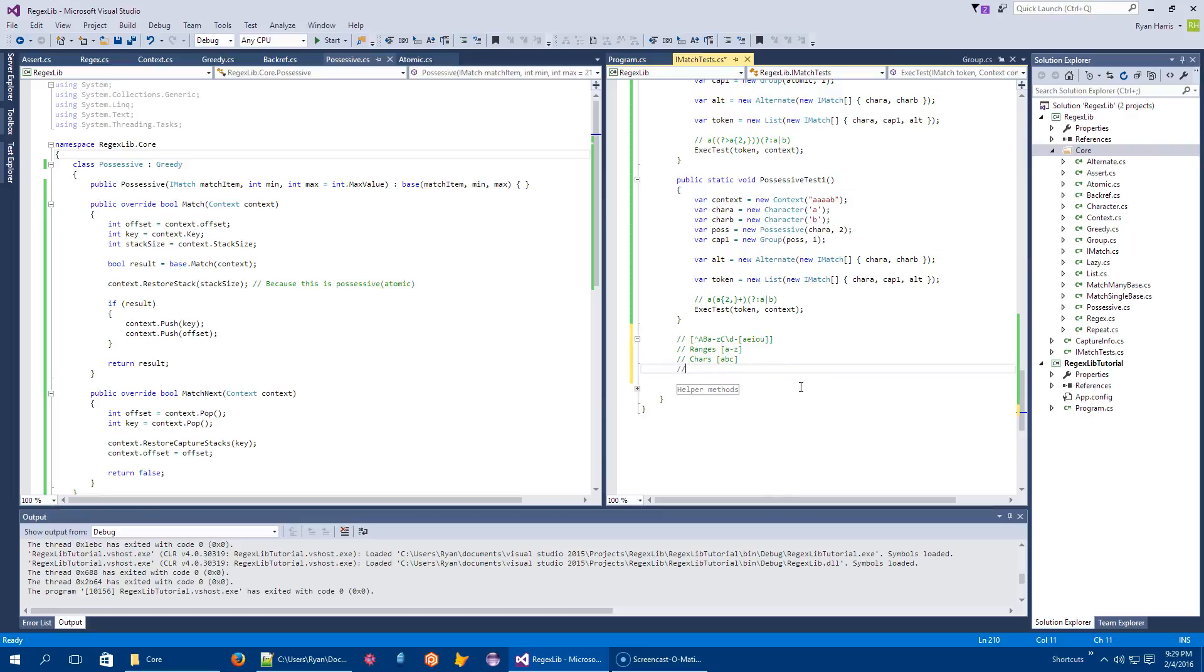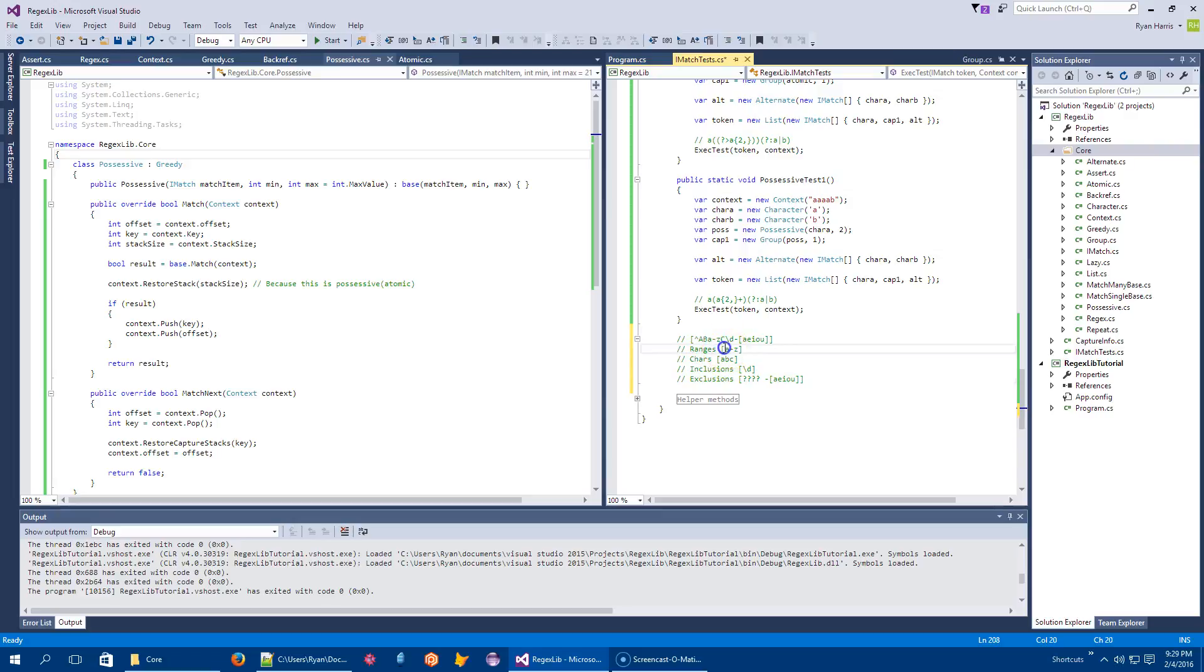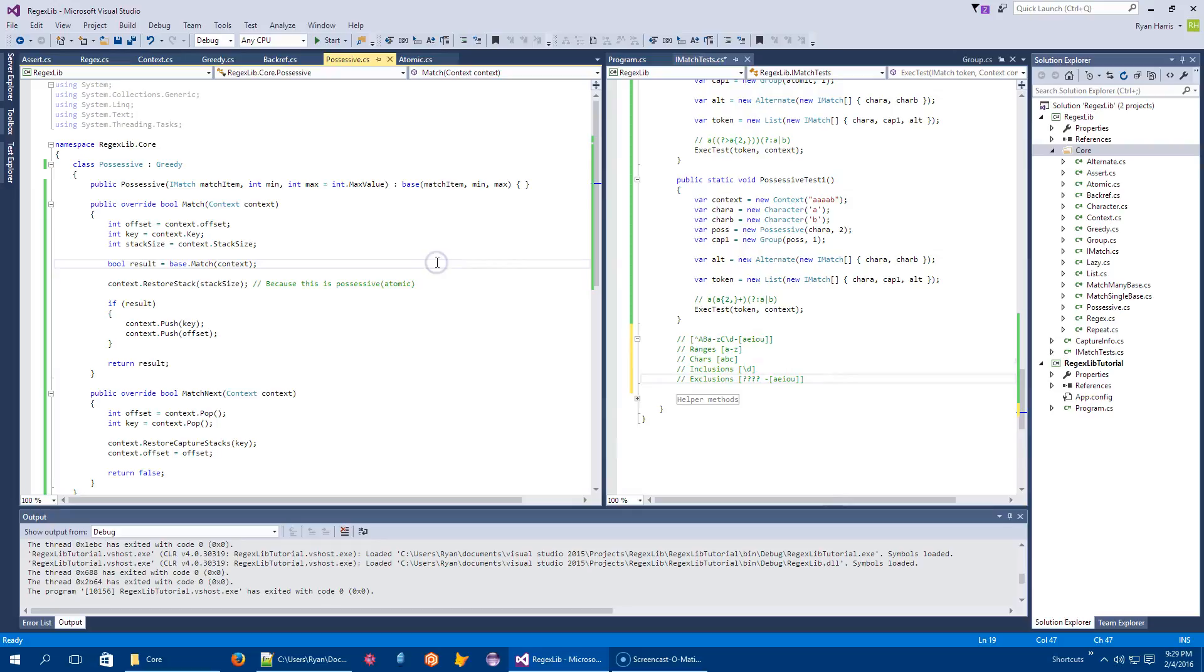So there's inclusions, and these would be things like entire sets that I want to include, and there are exclusions, which would be things that I would prefer to omit. So this would be an exclusion. So both inclusions and exclusions are embedded character sets. Ranges are two endpoints, and chars are little chars. So those are all the pieces that we need.